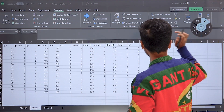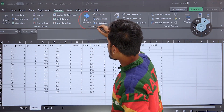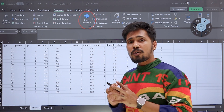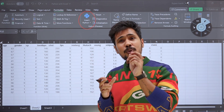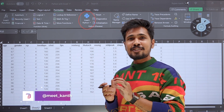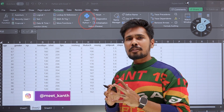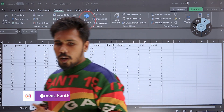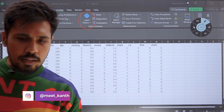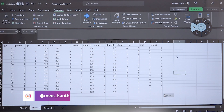Here you are able to see Python integration. You can write down all your Python code in your Excel cells so that you are able to start performing various Python visualizations. Let me show you a small demo. For example, if I want to create a new Python cell.